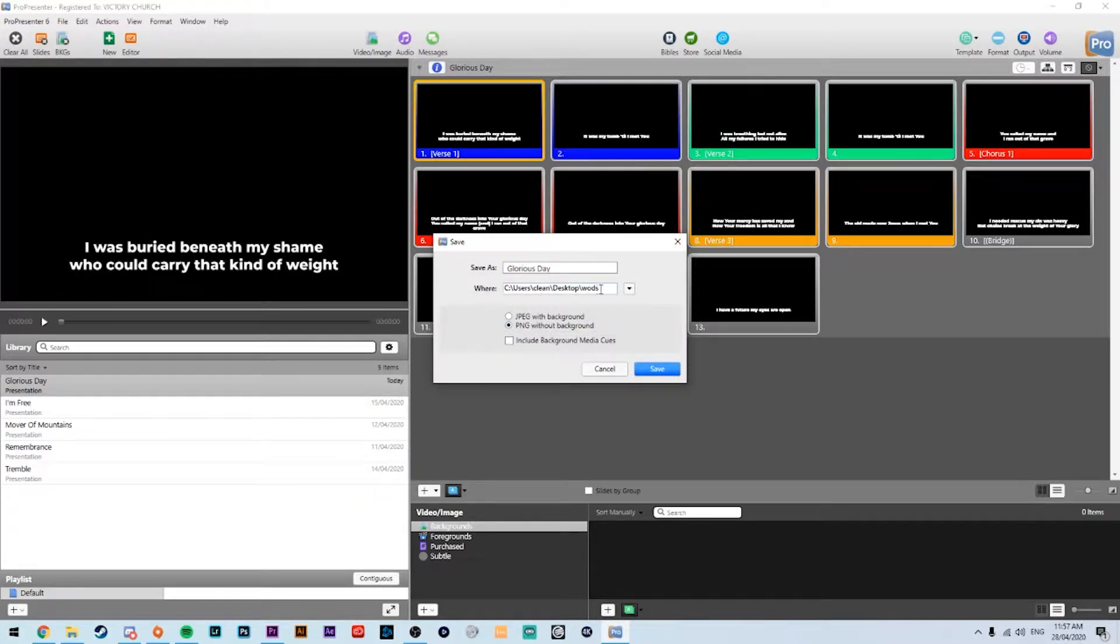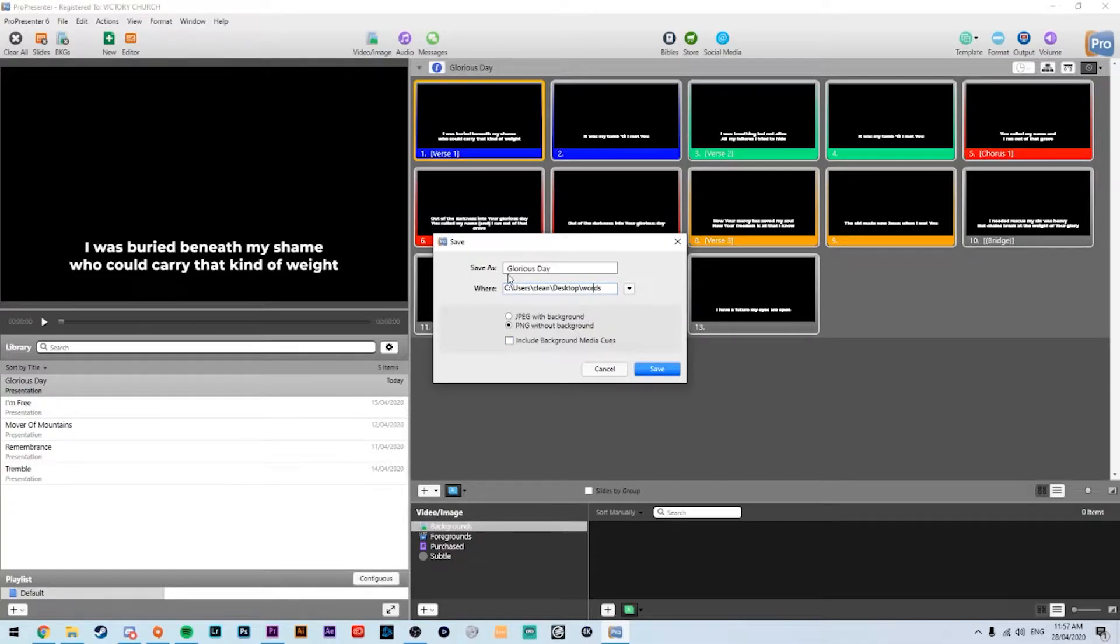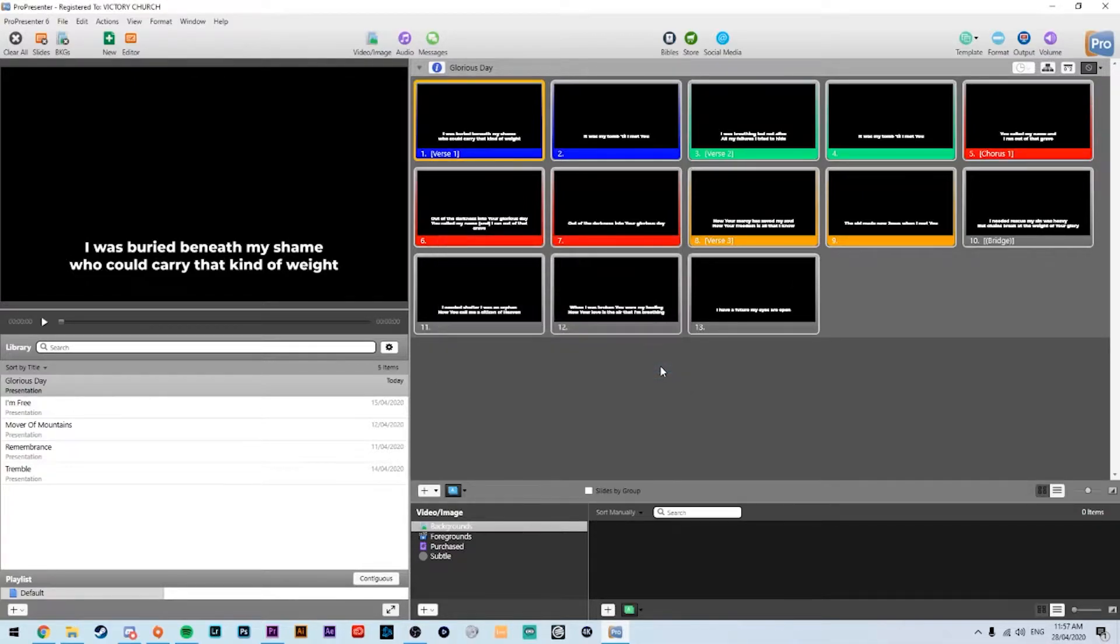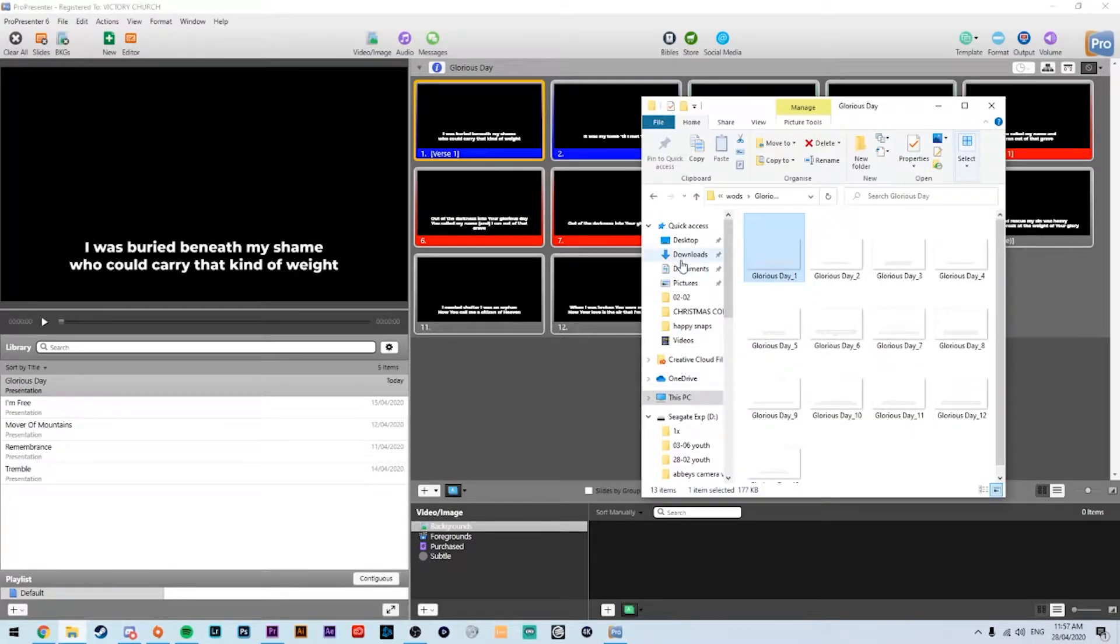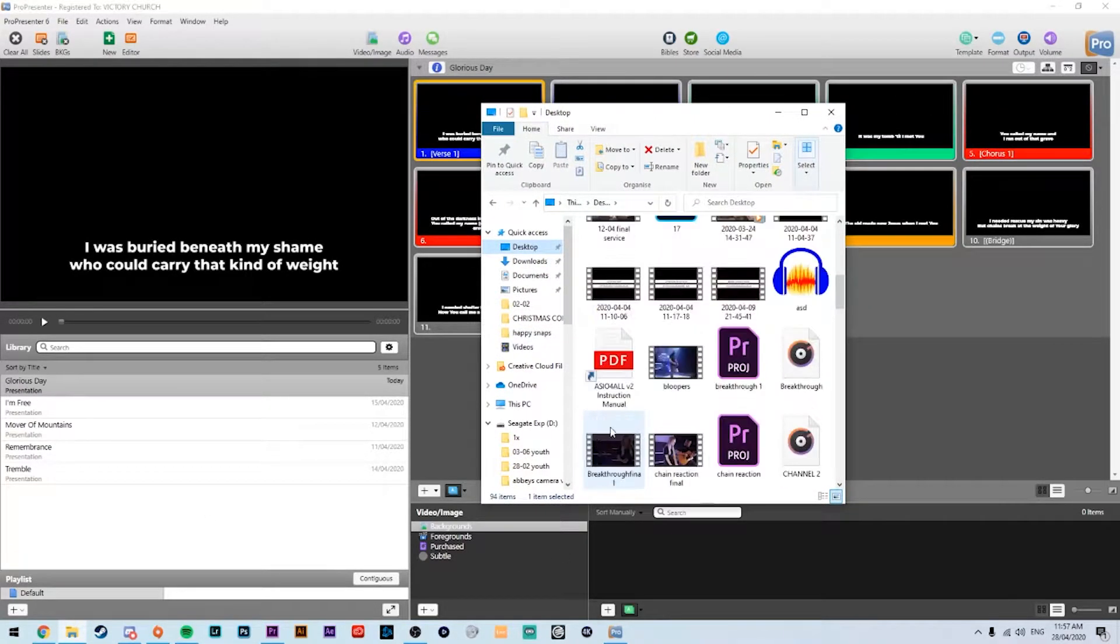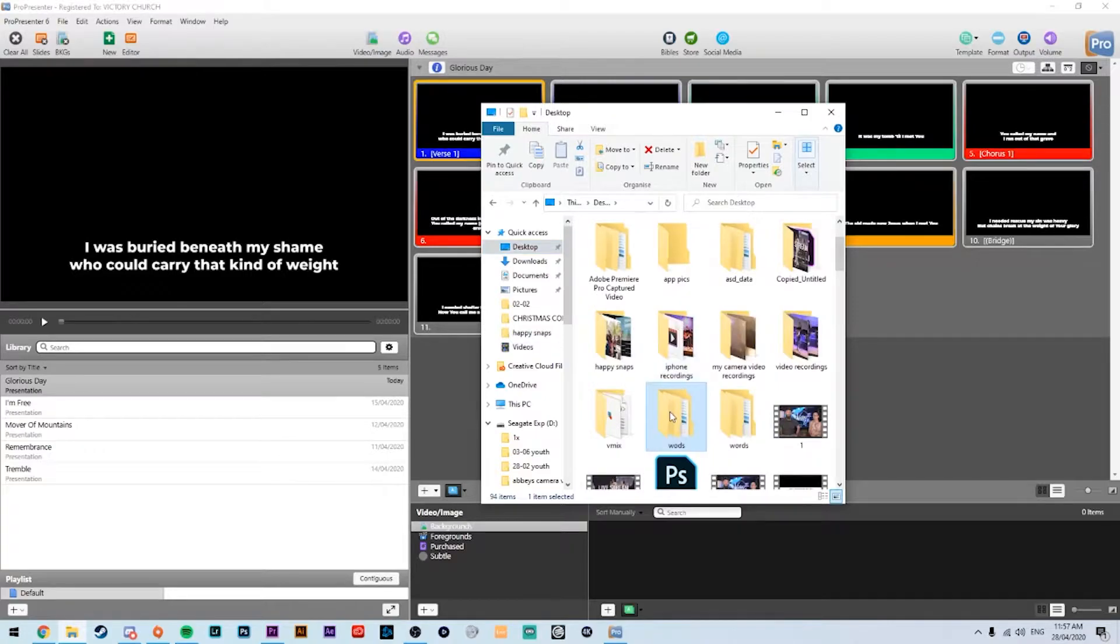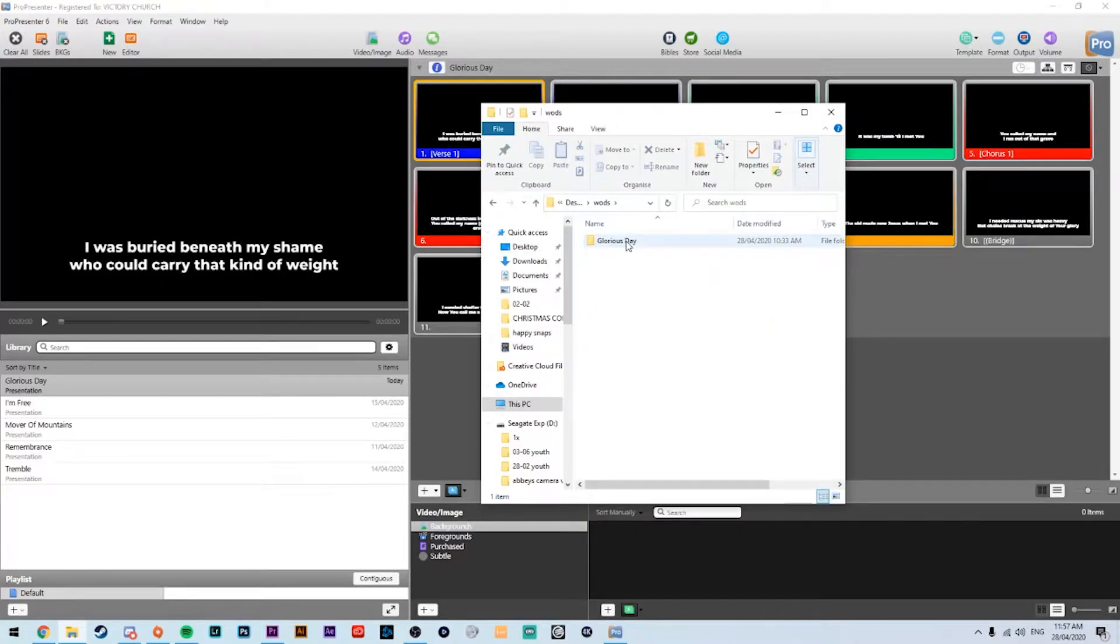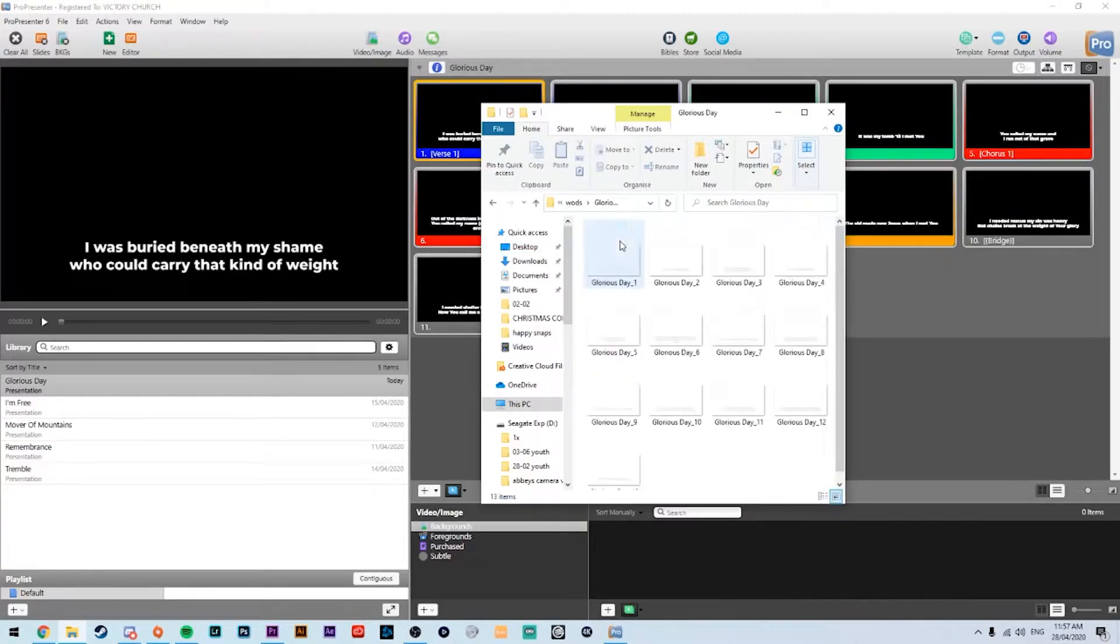PNG without background, choose where you want them to go, save, and you're just going to open that destination. Mine is here, Glorious Day.